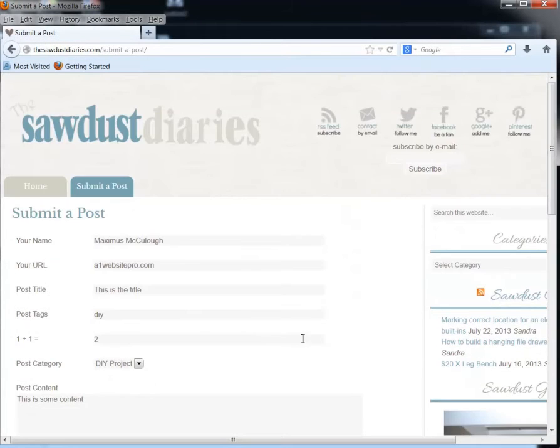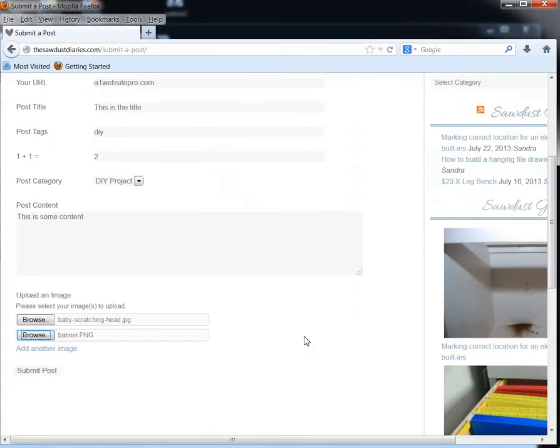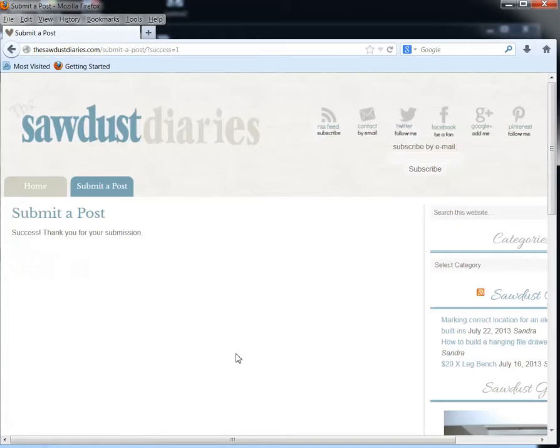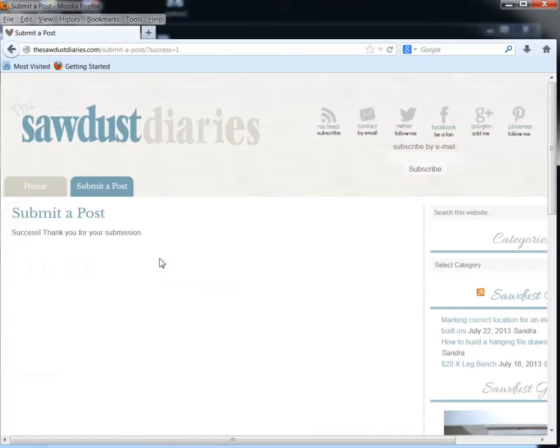And then after you put all this information in there, you click Submit Post. And you will either get an error or a success. And you see I had a success. So there's some things people have been doing that have been erroring this out.